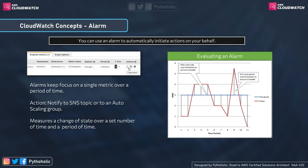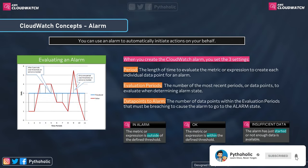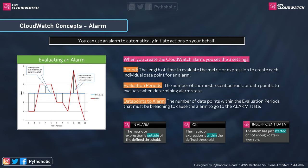CloudWatch alarms can automatically initiate actions on your behalf based on the metrics you have. They keep focusing on a single metric and track changes in behavior over a period of time — five minutes, ten minutes, one hour, four hours, one day — and can keep track of metrics for up to 15 months. When creating an alarm, there are three important settings: first, Period — the single frame of time in seconds or minutes based on which we evaluate the metric; second, Evaluation Period — the most recent number of periods used to determine the state of the alarm; third, Datapoints to Alarm — the number of data points that must be breaching the threshold for the alarm to move to the alarm state.